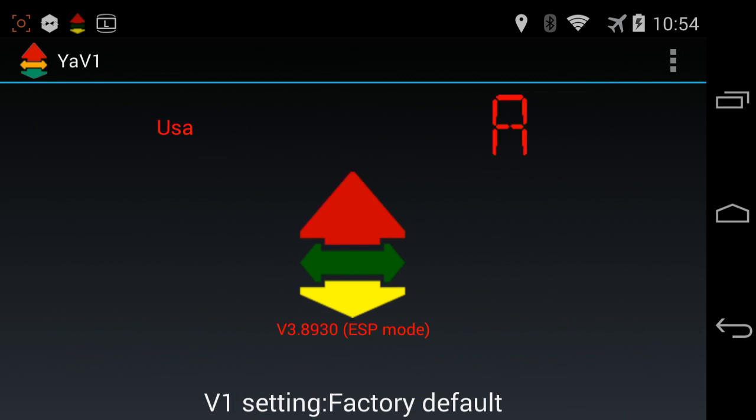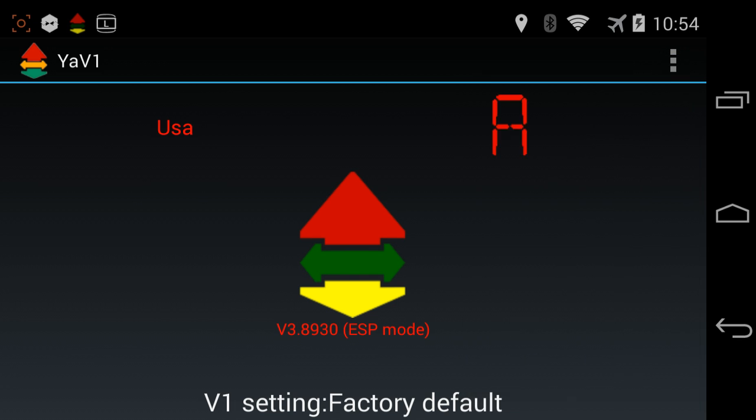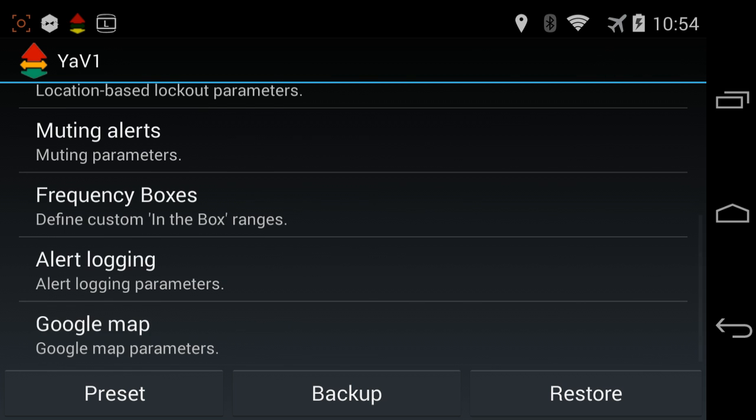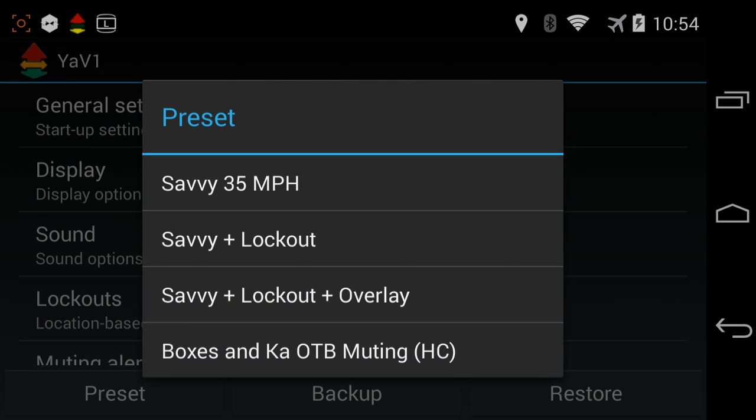To get started, we'll go to the main window here. We'll go into settings. This first top option, settings, is where you go to actually customize the app itself. On the bottom left, there's a button that says preset. We'll press that and you'll see there's actually four different sets of presets for the app.